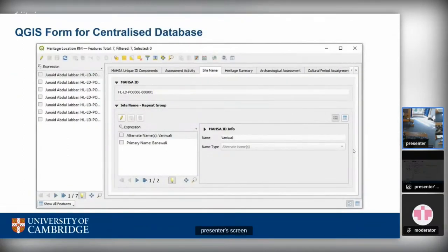The QGIS form looks something like this. On the left hand side you can see the person responsible for entering the data, identified by their MASA ID. On the top you can see all the available cards — like assessment activity and site name — which are essentially all the branches of the resource model. Because it's a relational database, you get an edit button for the site itself and can add more than one site name as a group. I'd like to call out John, who worked on this form.